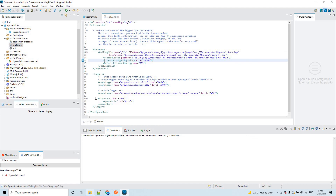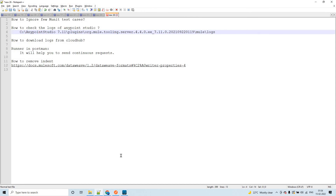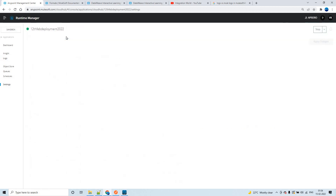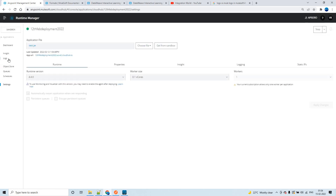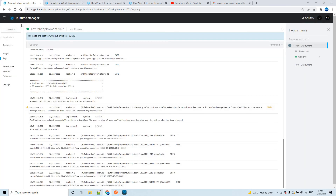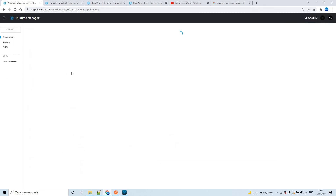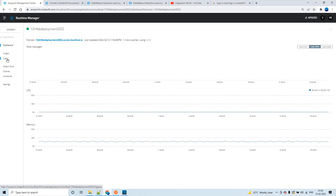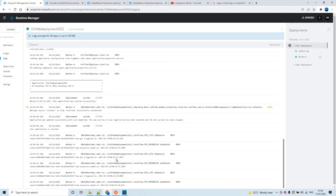Now, how to download logs from CloudHub. As soon as you deploy your application, you can see it in Runtime Manager. To get the logs for a deployed application, click on the application and click on 'Logs'. I'll show you the Runtime Manager where I have two or three applications. You click on the application, click logs, and that's how you fetch CloudHub logs.